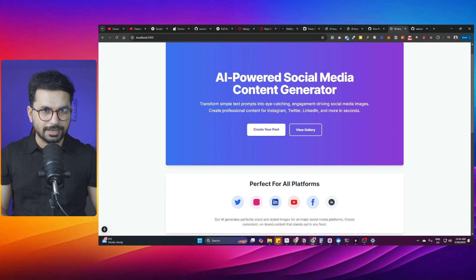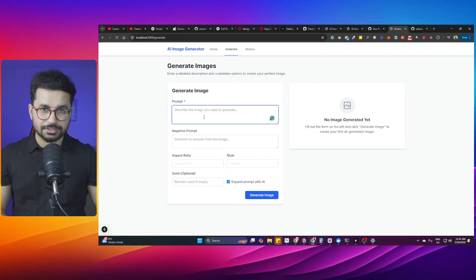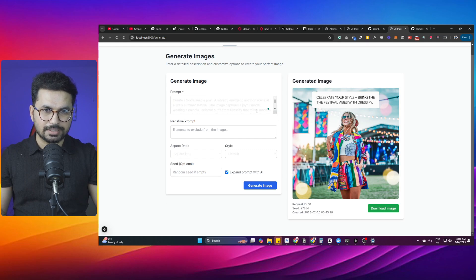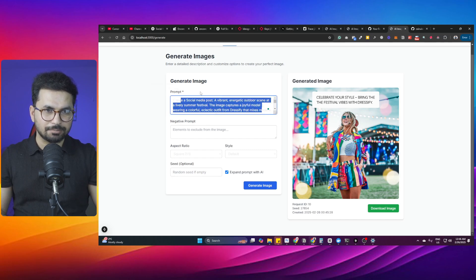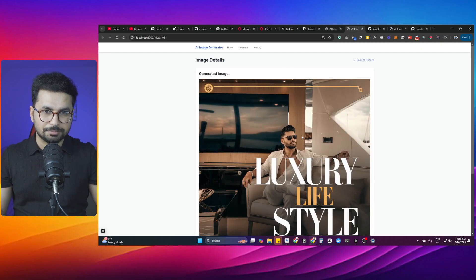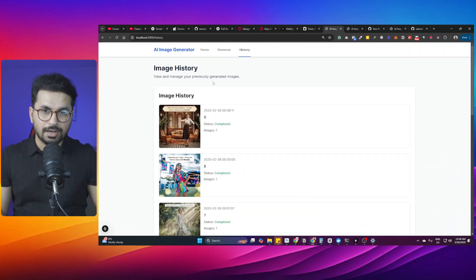I have just built this full stack AI-powered social media content generator application. By simply giving a simple prompt, you can generate a very high quality social media post. As you can see, I gave it a very simple prompt and it created this very realistic and high quality social media post with some caption. This post was also created with a very simple prompt.